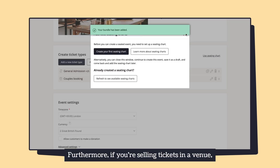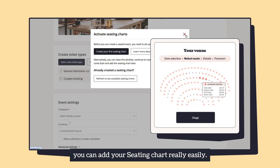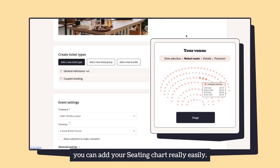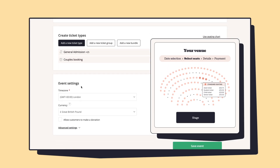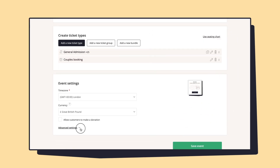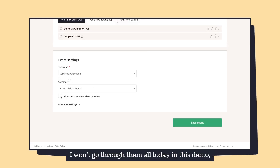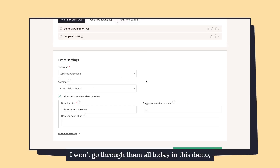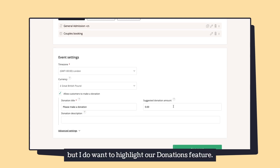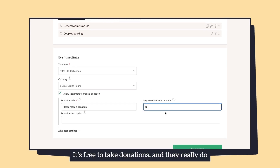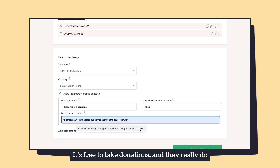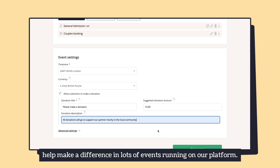Furthermore, if you're selling tickets in a venue you can add your seating chart really easily. There are loads more advanced settings down here. I won't go through them all in this demo, but I do want to highlight our donations feature. It's free to take donations and they really do help make a difference to lots of events running on our platform.